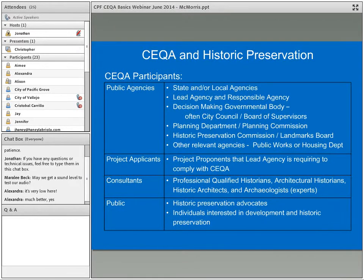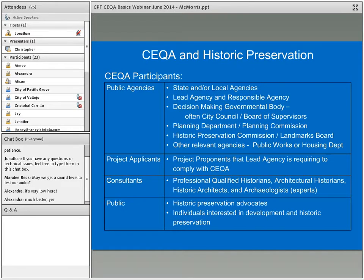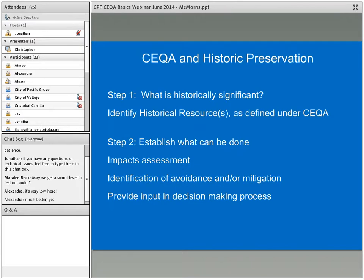The other major participant is the public, and CEQA makes a big deal of involving the public. Public agencies go to great lengths to do that, though it can be quite challenging. In terms of CEQA participants for historic preservation in the public, we're talking about preservation advocates — that could be CPF, but it's often local interested parties and individuals interested in development and historic preservation.